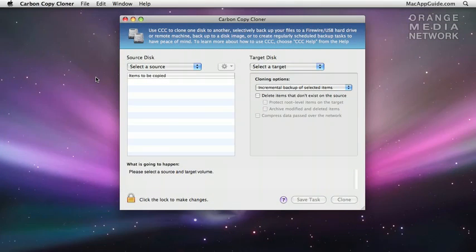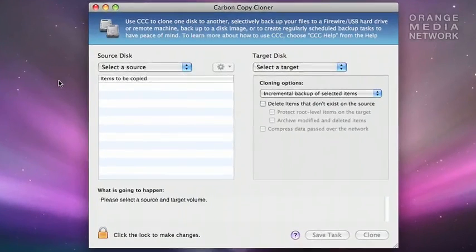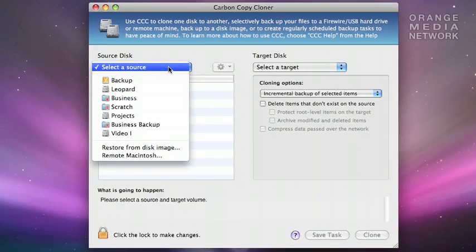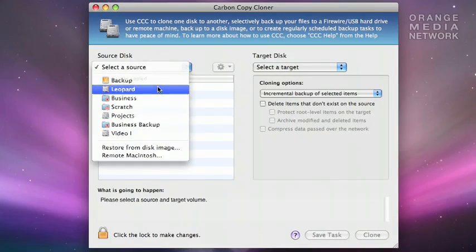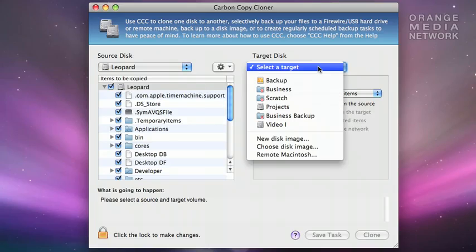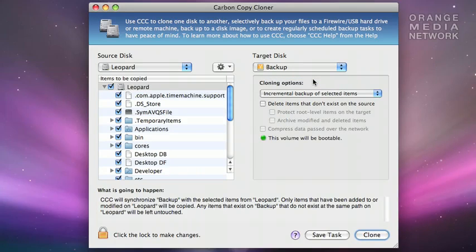Let's pretend we want to clone our boot drive to another disk. First, what we need to do is select the source. We'll come up to the drop-down menu and select Leopard, which is the boot volume. Next, we need to select the target disk, or where the backup is going to be created. So we'll come up, select the target as backup, which is an external FireWire hard drive that I have connected to my computer.